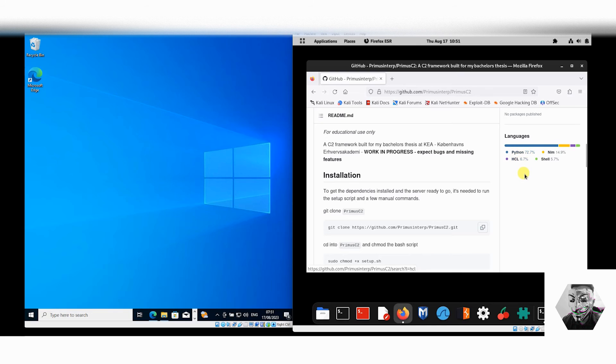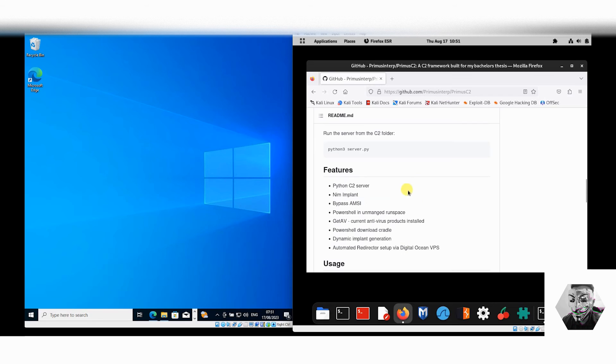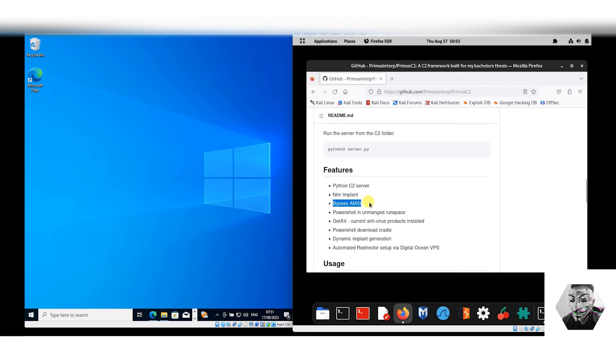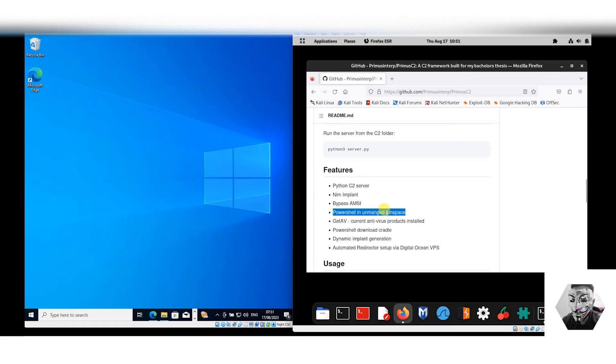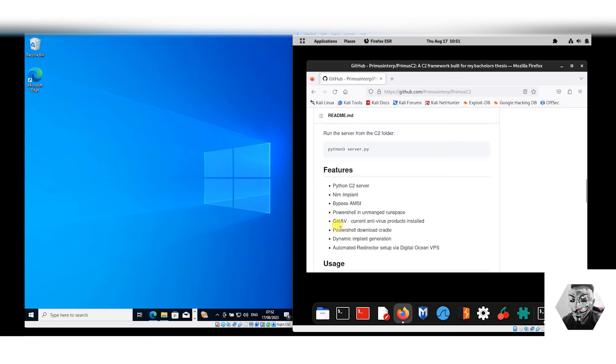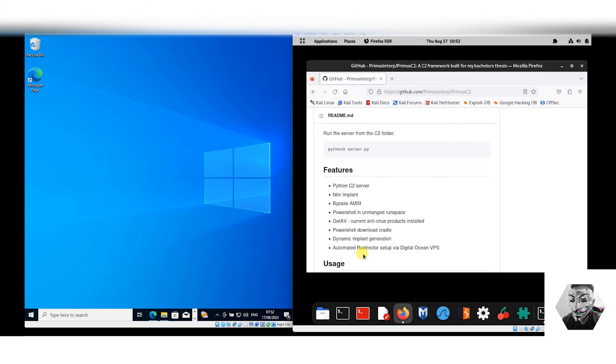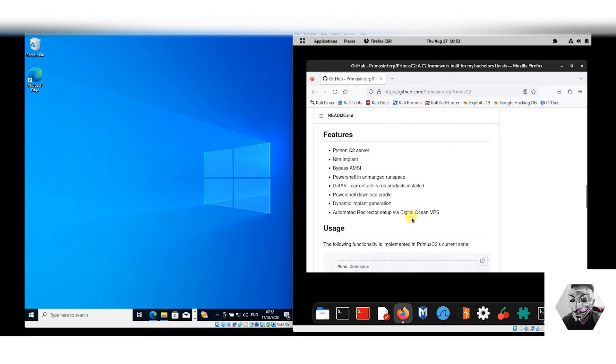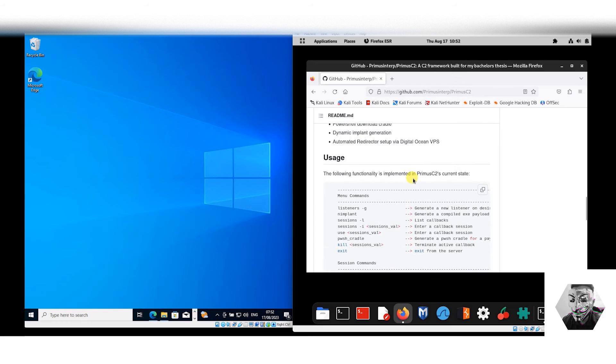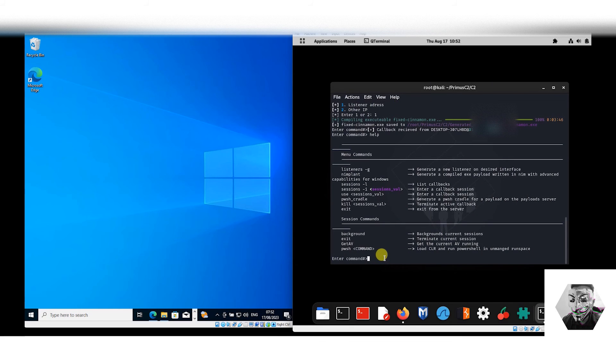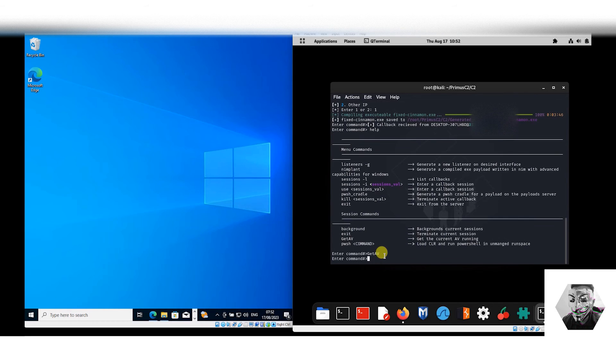Because it is still in development stages, there might be some bugs and missing features. The languages used here are primarily Python, Nim, Shell, and HCL. The features as we just saw: it's a Python C2, Nim implant as we saw, it does bypass AMSI, it has a PowerShell unmanaged run space, the get AV command I haven't tested it yet but we will, dynamic implant generation we did see that, and we have automated redirector setup for Digital Ocean if you wanted to do it within a cloud space.